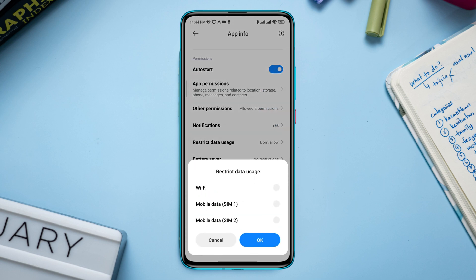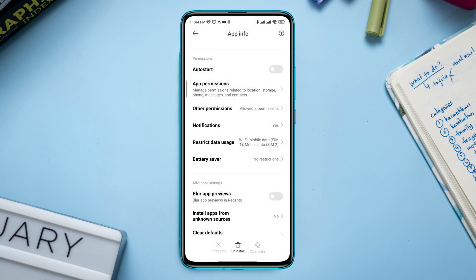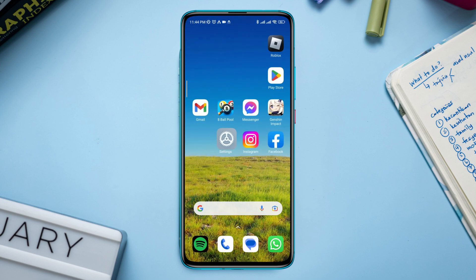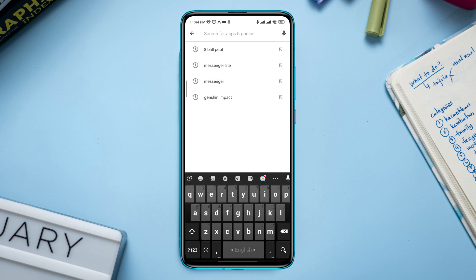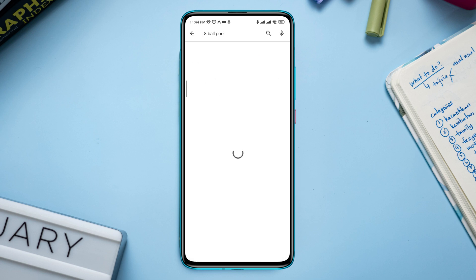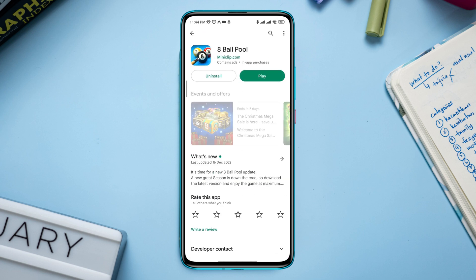Now follow the third process. Open the Google Play Store, search for the 8 ball pool gaming app, and make sure to update your 8 ball pool game on your Android device.